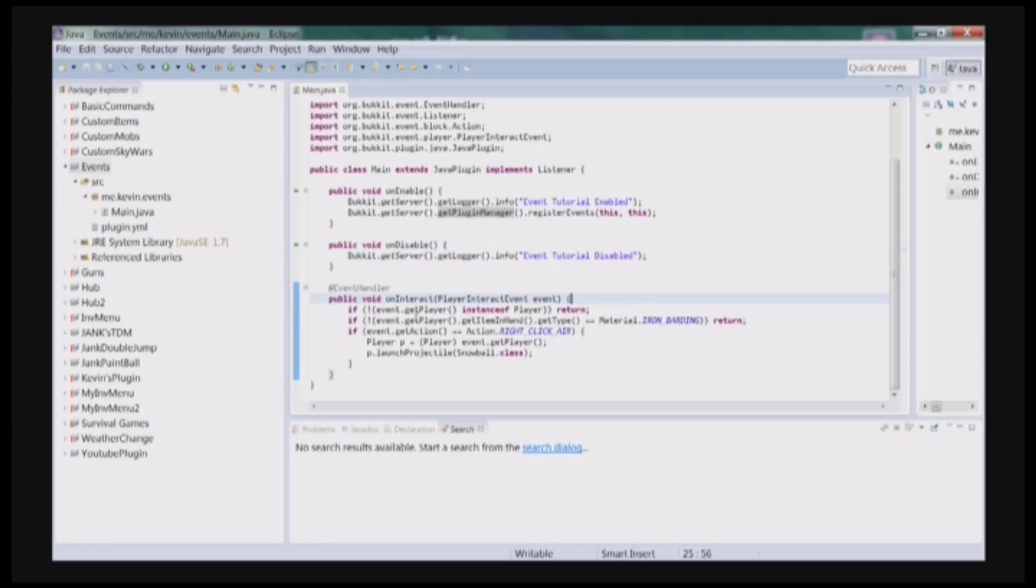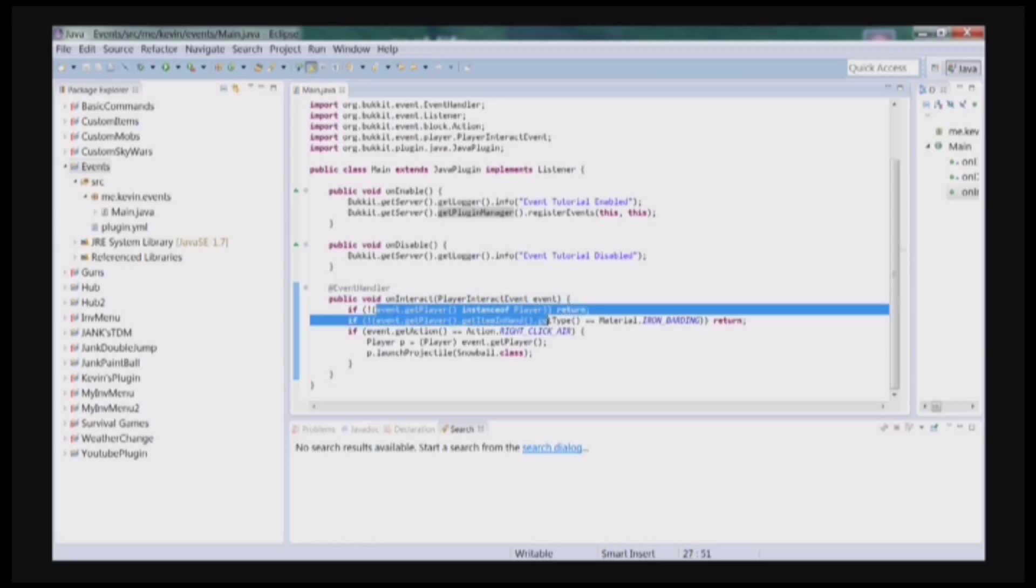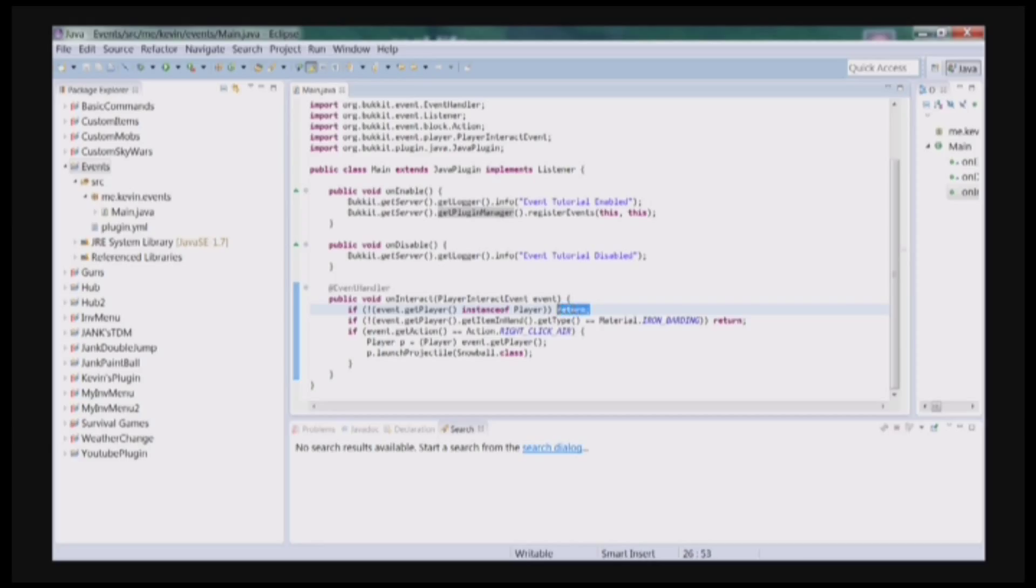Now for our event, we're checking if the player that's doing the event is a player. And if it's not, then we're going to return or stop the code.